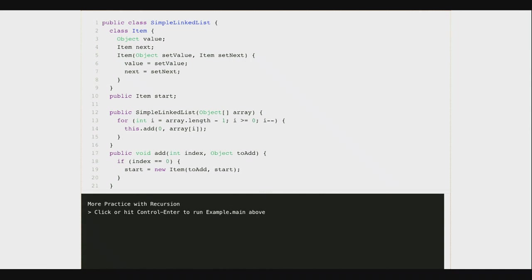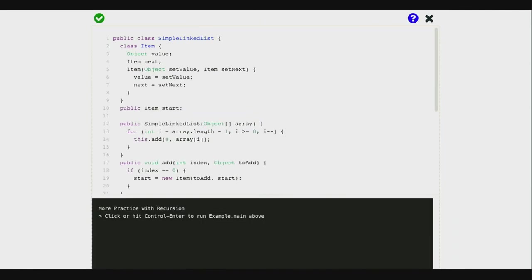On Wednesday, we'll look a little bit more at recursion on non-tree data structures, just to sort of drive that point home. But today, the practice we're gonna get writing some recursive algorithms is going to be on trees.